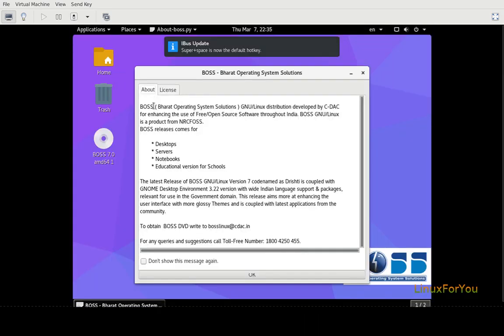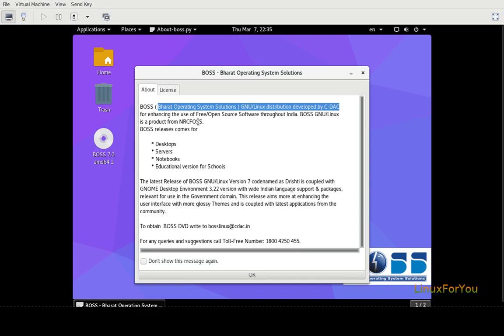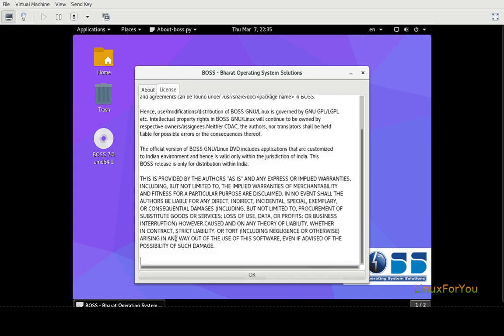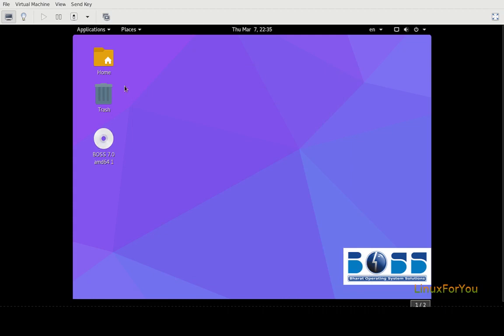About BOSS: Bharat Operating System Solutions, a GNU Linux distribution developed by C-DAC for enhancing the use of free open source software throughout India. This is the license, all open source. Click OK.